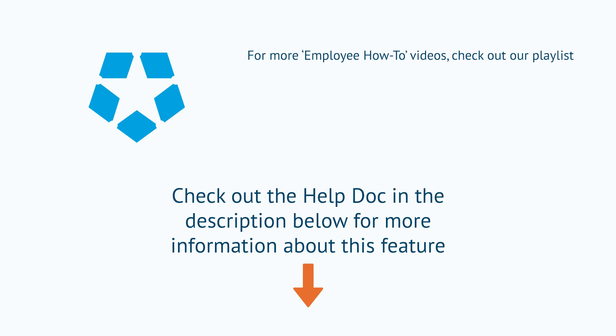Thanks for watching this video. For more help with this feature, check out our help and support articles in the description below.